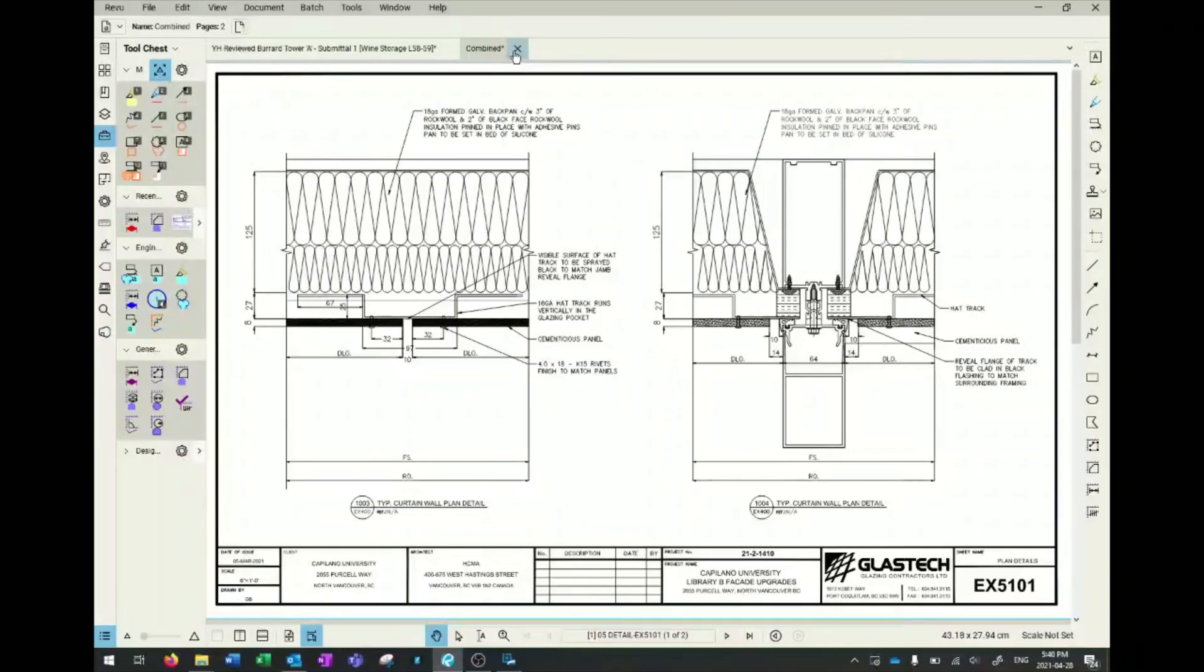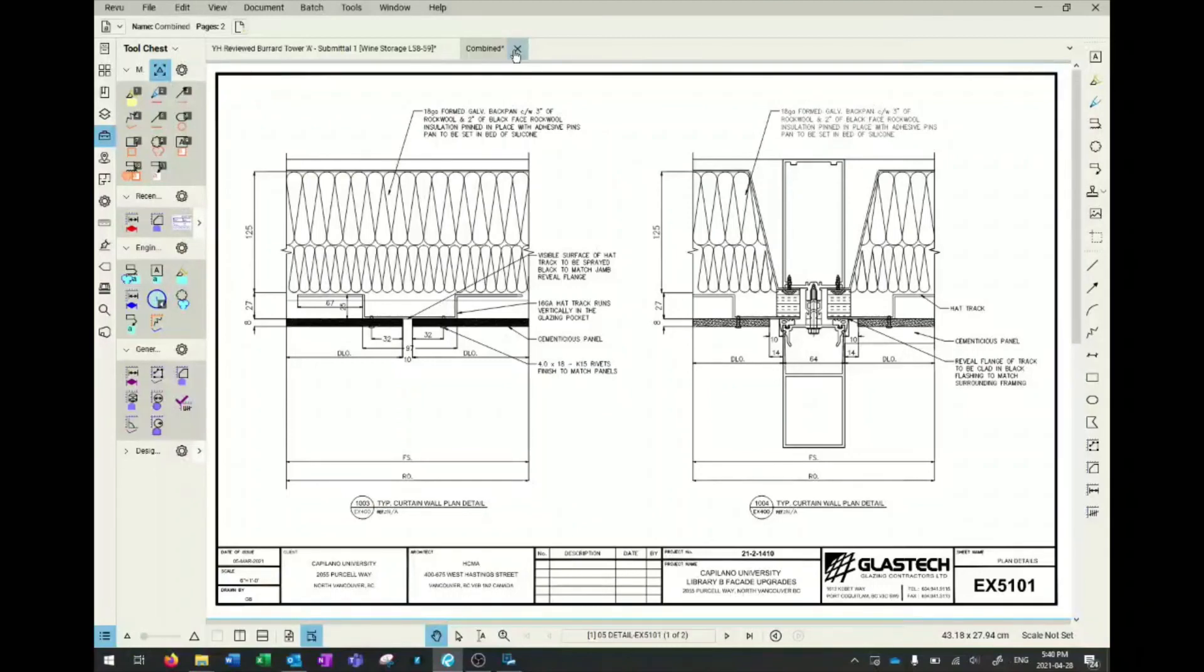Thanks for watching this video of Bluebeam and the top 10 or 11 tools that are good for reviewing engineer shop drawings. If you have any comments or questions, please comment below or contact me directly. Thank you for watching. Have a good day.